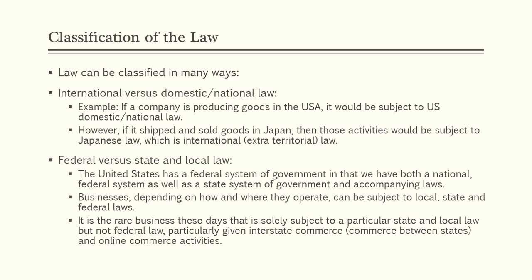For example, suppose a construction company is located in Wichita, Kansas. Due to its location, the company would be subject to local Wichita ordinances and Kansas state laws. If the company does business in interstate commerce — such as building a building in Missouri — the company would also be subject to federal law.